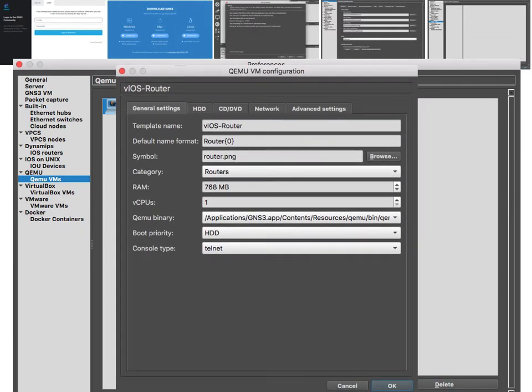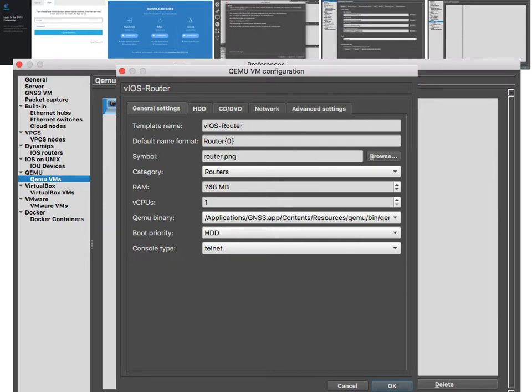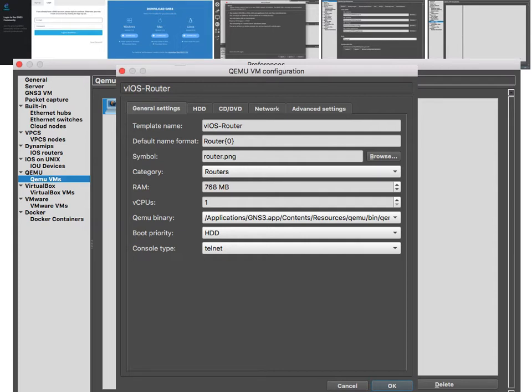The name here is the template name - it's not going to show up in GNS3. For the default name I have Router. You can change the symbol to anything you like - you can download from the internet and change the symbol.